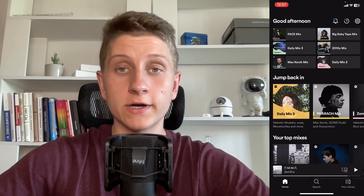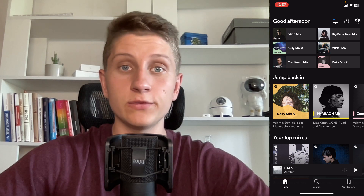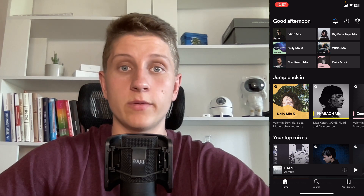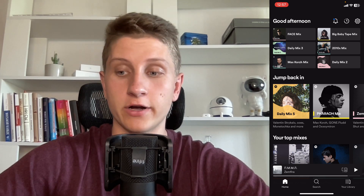Everybody knows that we can easily speed up podcasts on Spotify. But can we do the same with our music? Let's check.